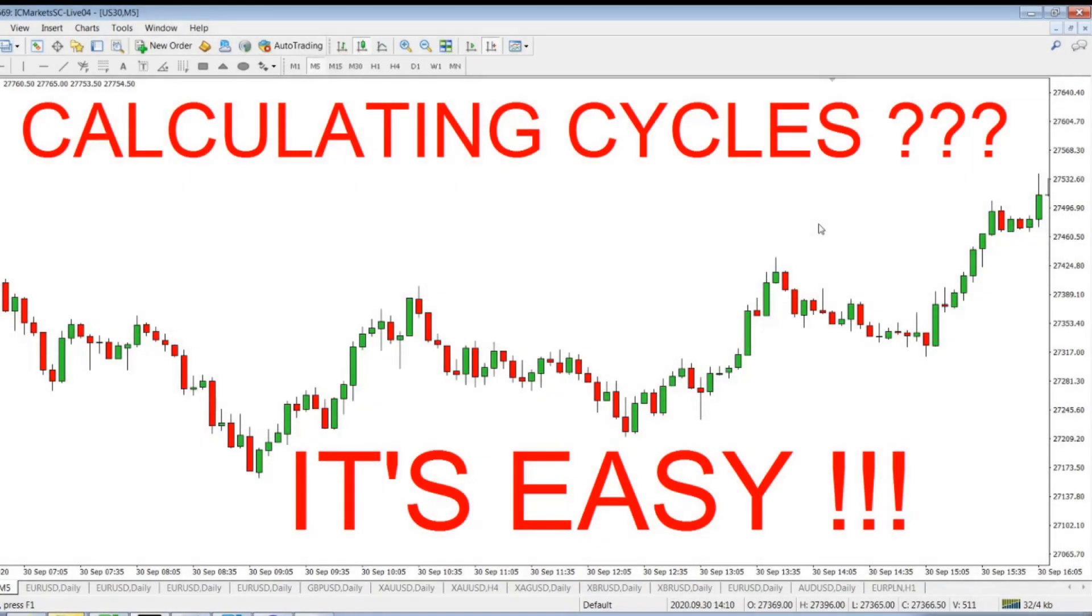Hello, bonjour, guten tag, buongiorno, Sabahal here, good day to your trader. This is Mario from Forex, other way, the channel for traders run by a trader.